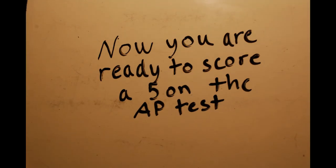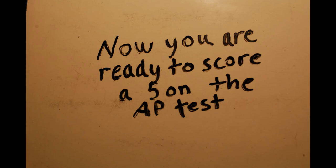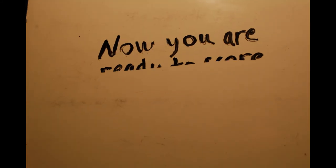Now you are ready to score a 5 on the AP test.